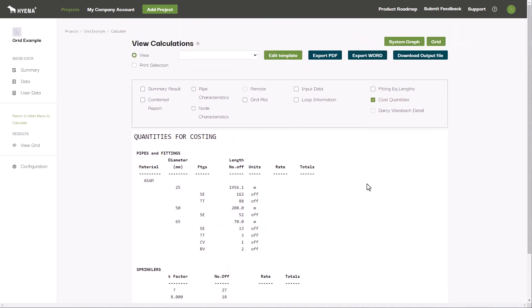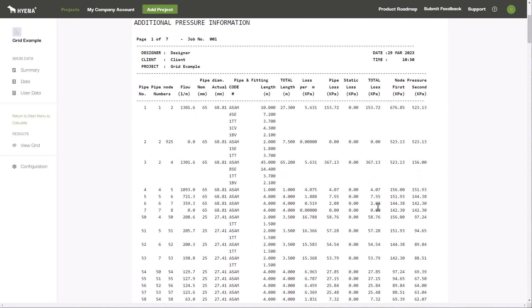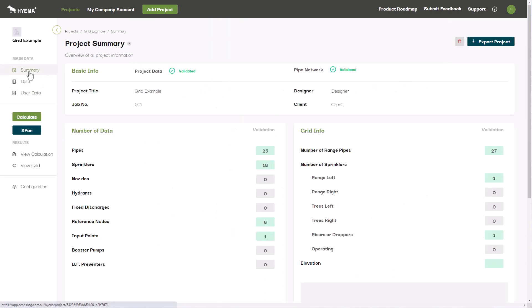As you can see, with Hyena Plus, all the information you need to design and optimize your fire protection system is readily available. Visit our website today to start your free 14-day trial and see how Hyena Plus can help you.